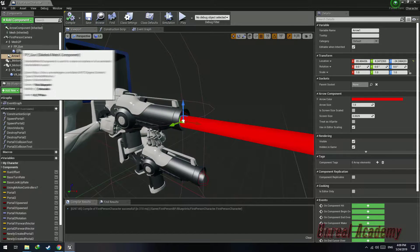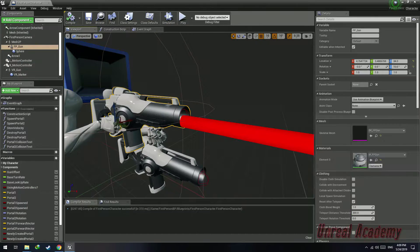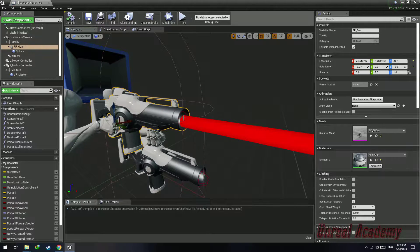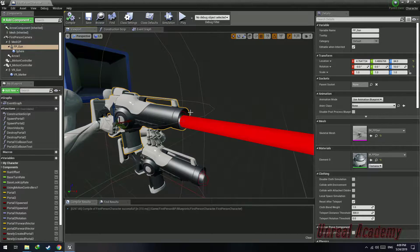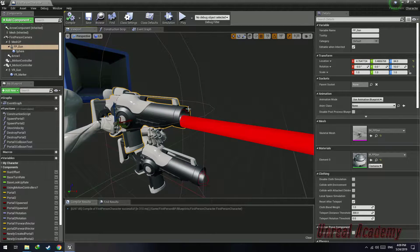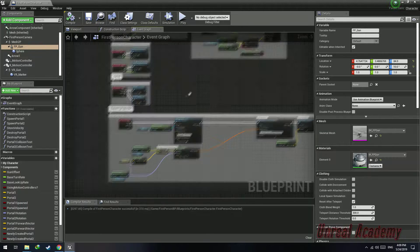Do not make it a child component of the first person gun, since the idle animations of the player cause the gun to move around, and the recoil animation causes the portal gun to go way up, which will cause the portals to spawn in the wrong location.